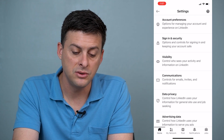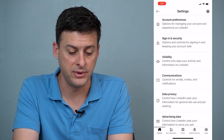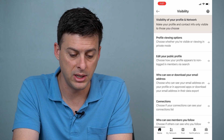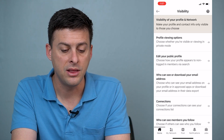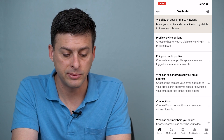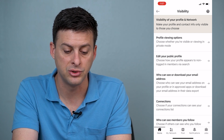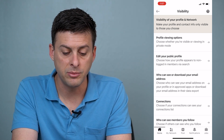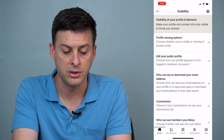We'll tap on that, and then we'll tap on settings. Once we're in settings, the third option down is visibility. We'll tap on visibility, and then the very first option is profile viewing options — choose whether you're visible or viewing in private mode.